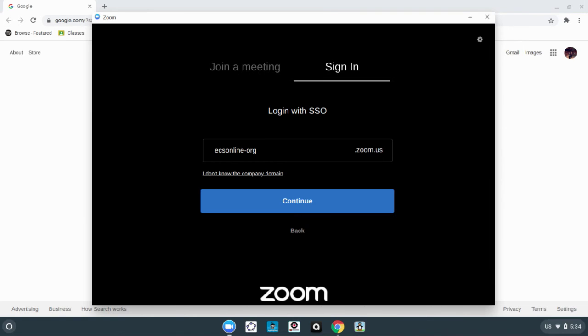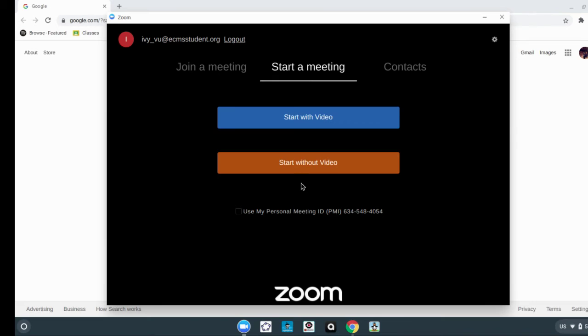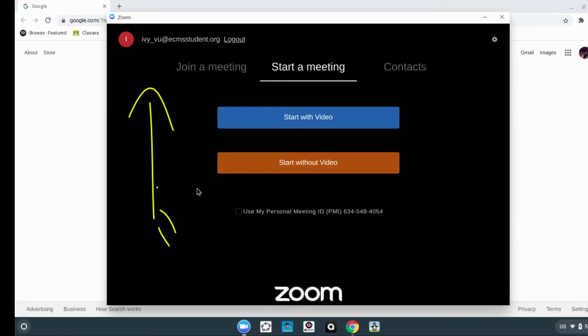Allow it a moment for the changes to take place. Once you see this screen, you are now signed in.